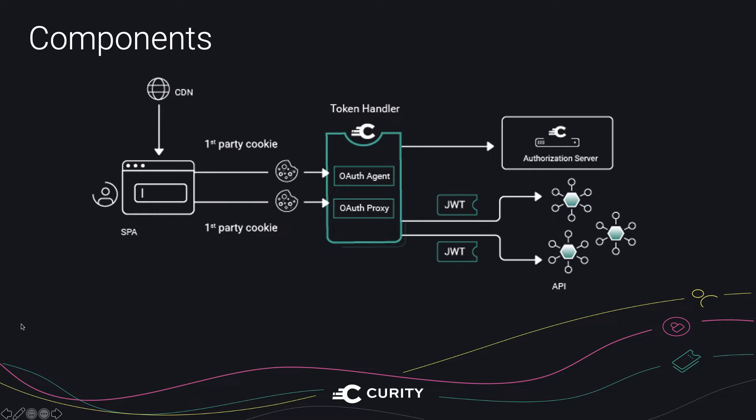So let's have a look at the overall solution. And the key thing to understand is that although there's quite a few moving parts here, there's only three areas that you need to develop yourself. So obviously you need to develop the single page app. You also need to develop your microservices or APIs that receive JWTs. And of course, you need to deliver your web static content somewhere, such as from a content delivery network. So we're going to show how to get this end-to-end solution working on a development computer. And this will result in good browser security and also a good all-round architecture that is easy to scale to multiple apps.